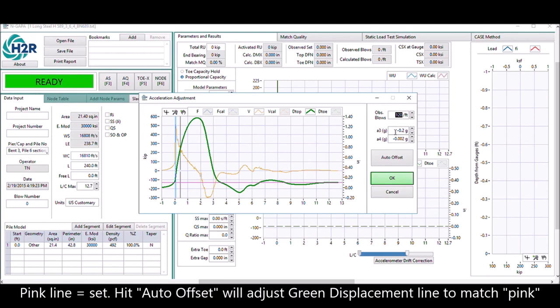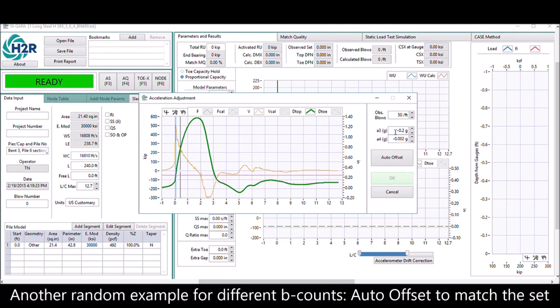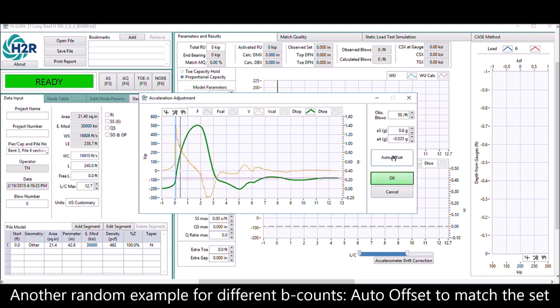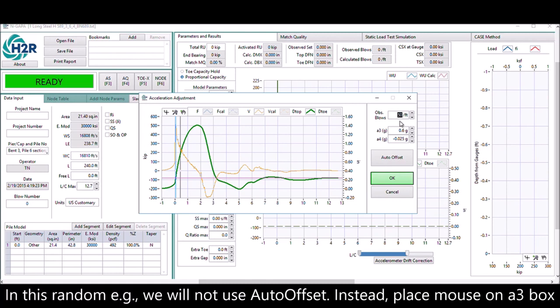Let's have another example, different blow count. Hit auto offset, it will adjust the green displacement line to match with the pink line.